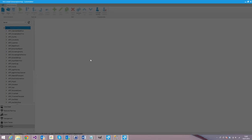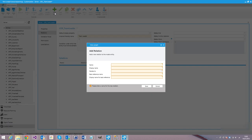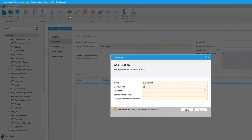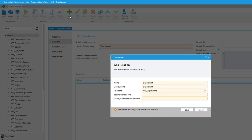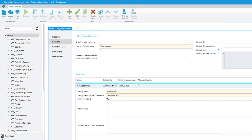Technically, we create a new table and this table only consists of two relations. On the one hand, a relation to the department — we select the table APP Department and enter the rest of the configuration. In our case, a null value doesn't make sense, so we disallow null values. Now our team leader role has a relation to the department to which it is assigned.